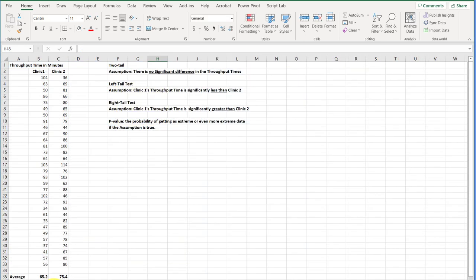Here's our data, and this is data from a manager that has two clinics, medical clinics, that she's responsible for, and she wanted to know was there a difference in the throughput time, patient throughput time. That's the time from when a patient signs in at the desk until they check out at the exit desk. And she has two clinics she's responsible for, and she was curious to see if there was a significant difference in the average throughput time.